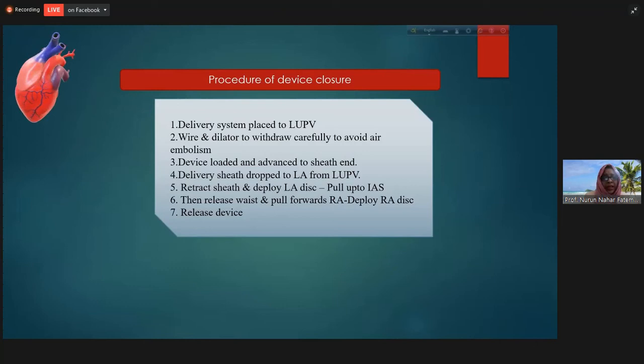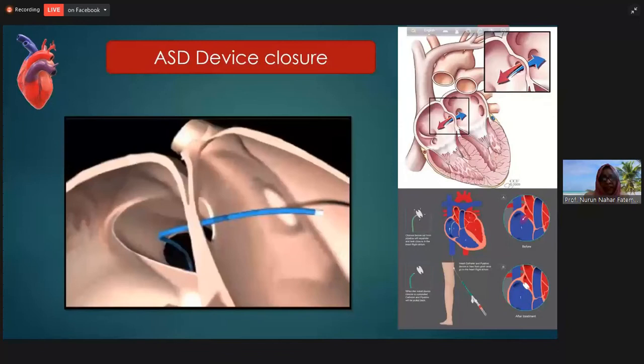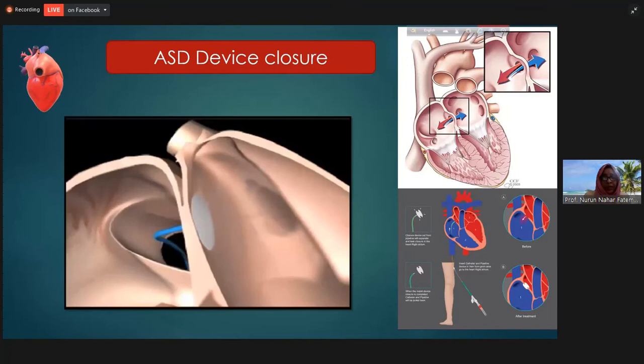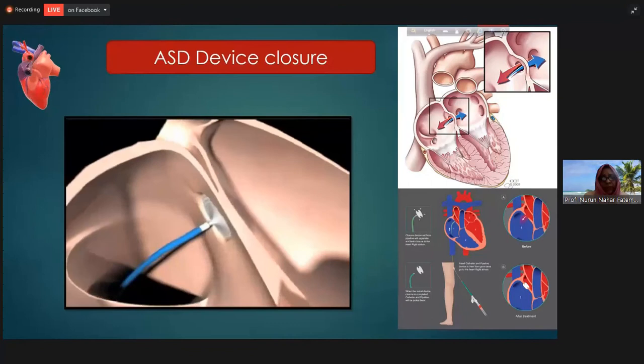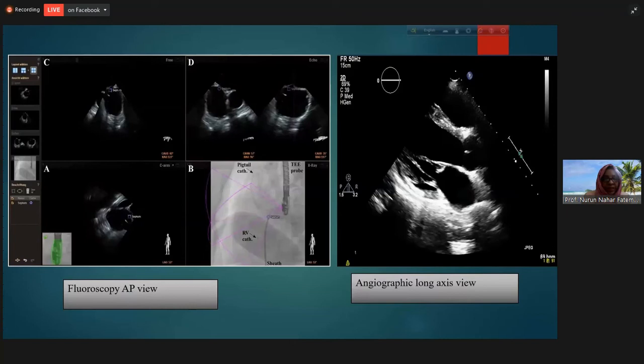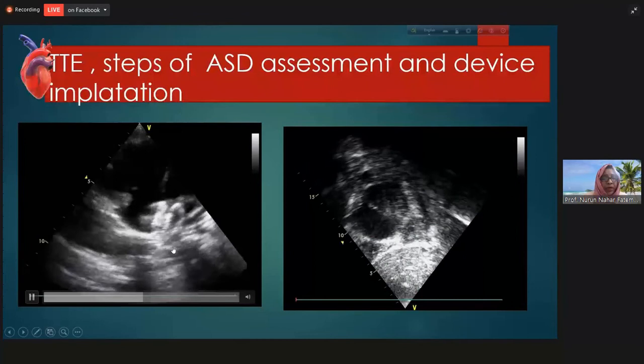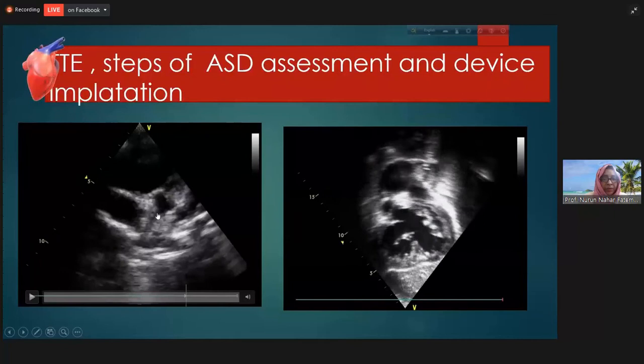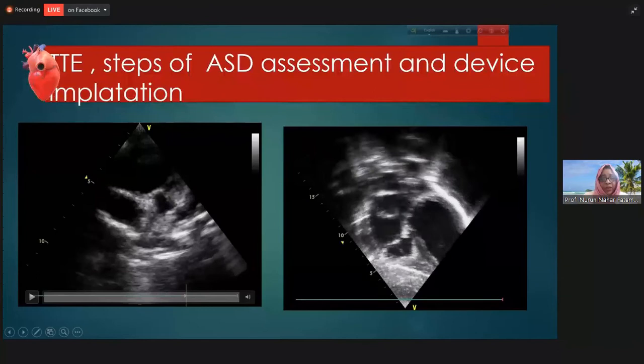In the procedure of device closure, at all steps we take the help of echocardiography — either transthoracic or transesophageal. For children we use transthoracic; for adults, sometimes transesophageal. In most of our cases, we are comfortable with transthoracic. The parasternal short axis view is very important in device closure: if you see the discs of the device on both sides of the aorta in short axis view, the device is in a good position and there will be no risk of embolization.